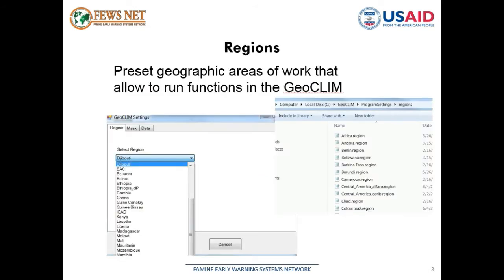A region is a preset geographic area of work that allows the user to run functions in the Geoclean. As you see in the settings, there is a long list of different regions. Some of these are by default, some of these I have created. But every time we're going to work in a region, either it is in the list or we have to create it.